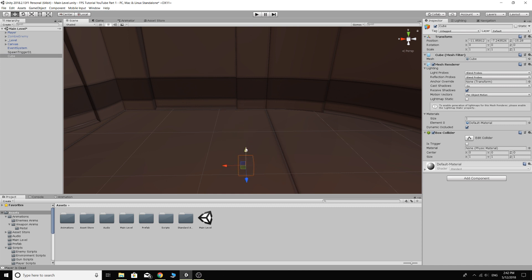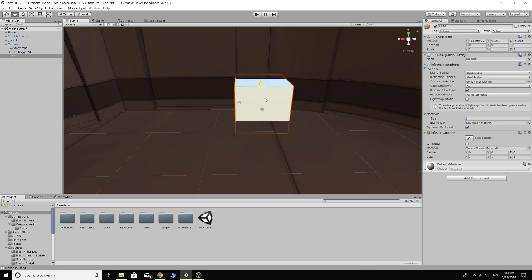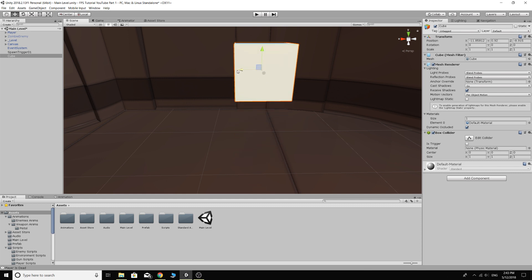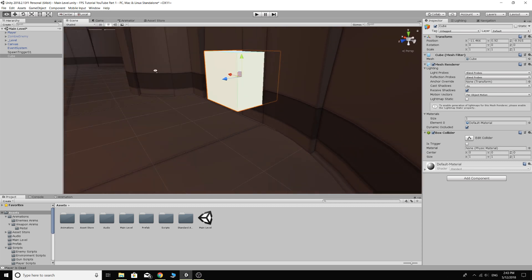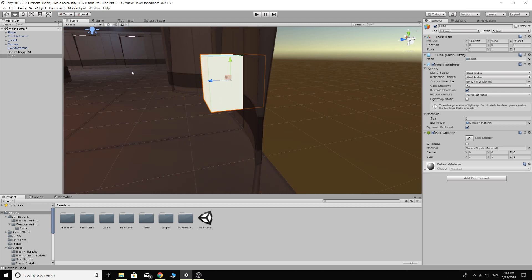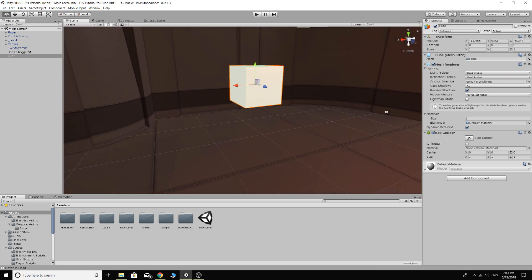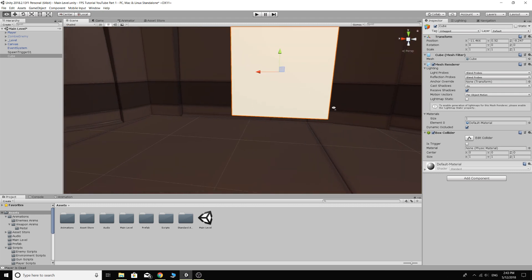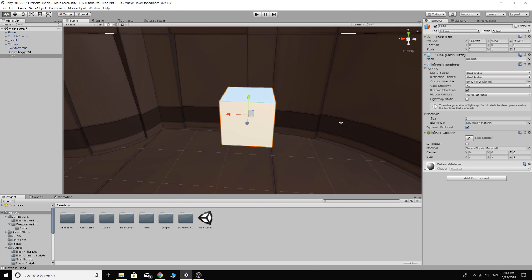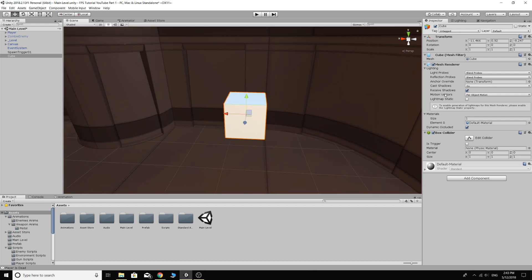Hopefully this one's a bit easier to find. Okay, there it is. Excellent. It's kind of handy doing it with a cube so you can see exactly where the thing's going to spawn like that.